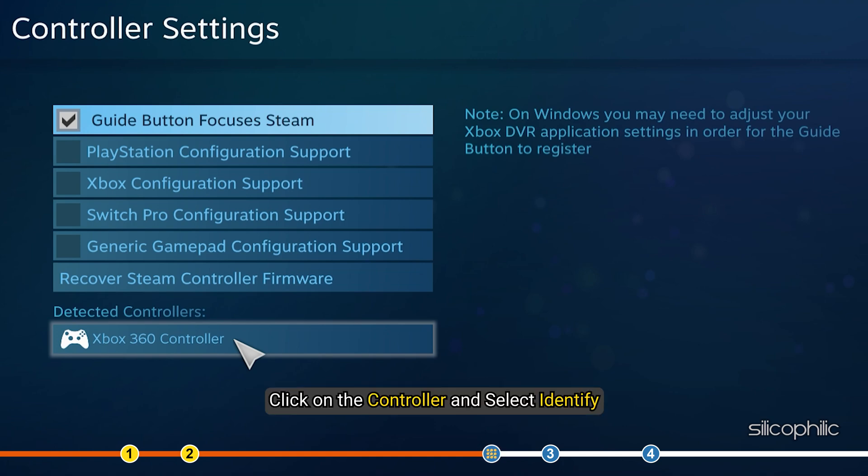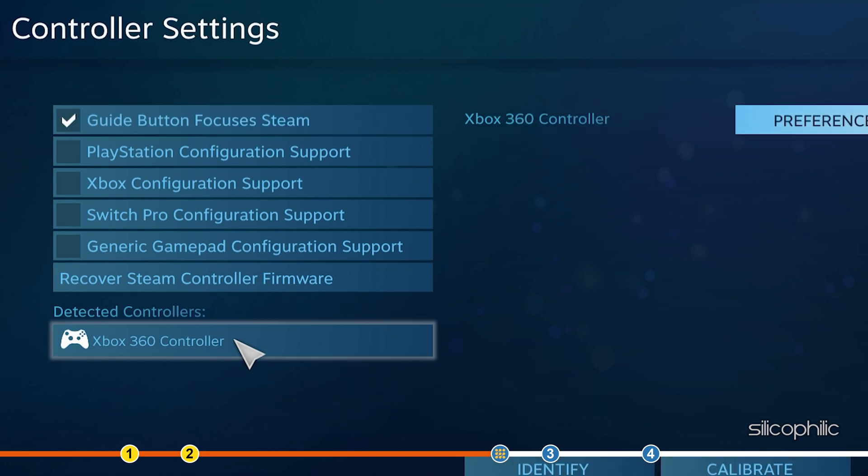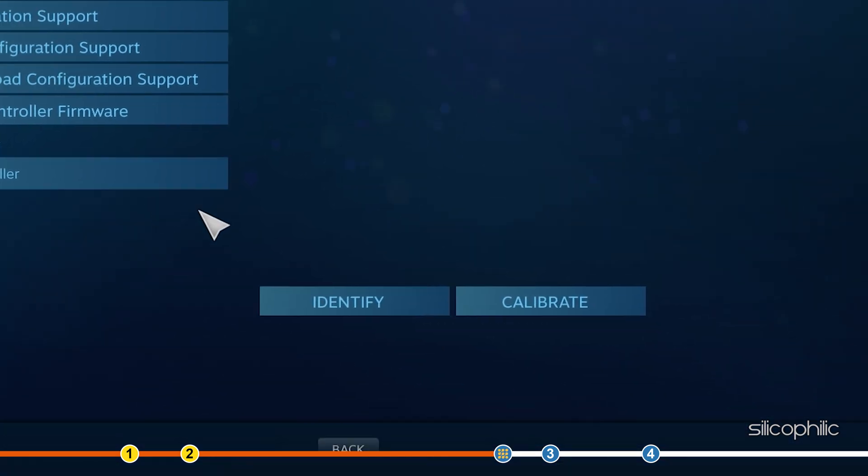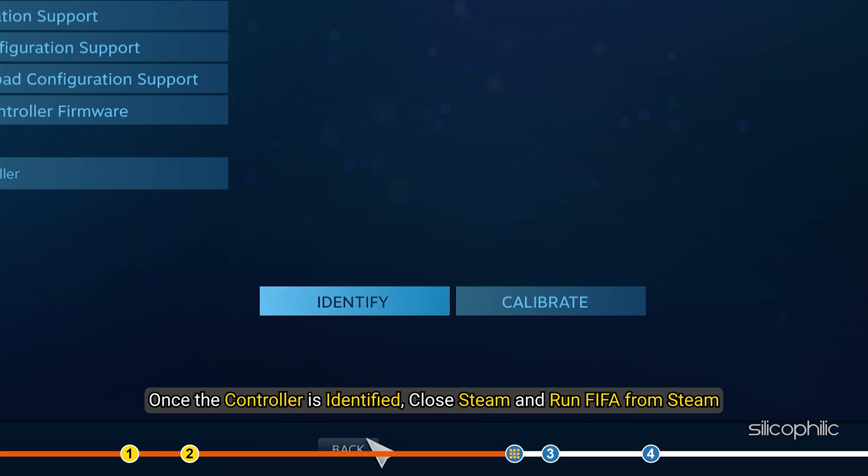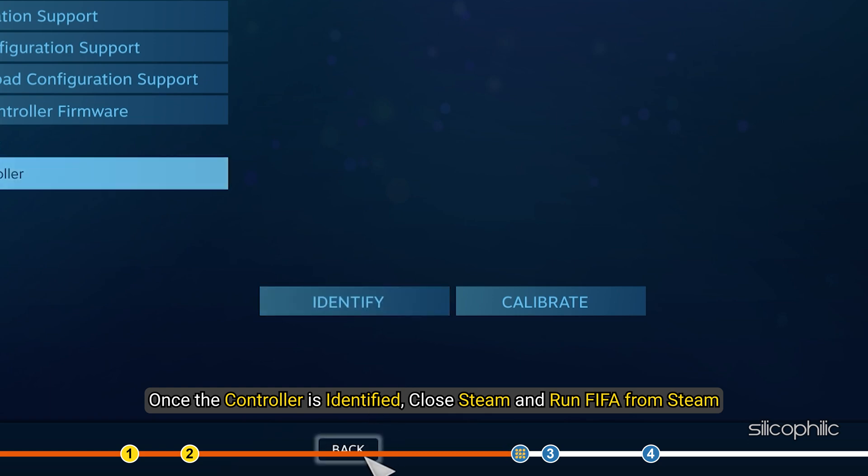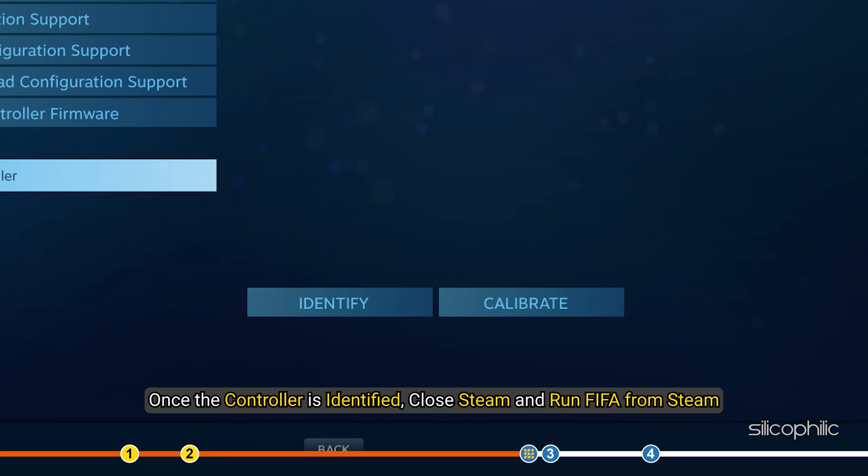Click on the controller and select Identify. Once the controller is identified, close Steam and run FIFA from Steam.